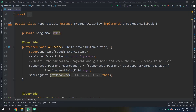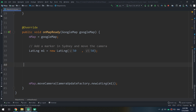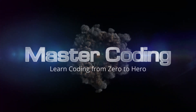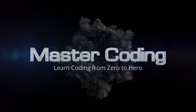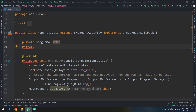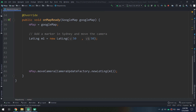Hello guys and welcome to this tutorial. In this video we are going to learn how to implement click listeners for markers. What are click listeners and how to implement them? We saw in the previous videos how to create markers, so first of all I will remove the recently created code.